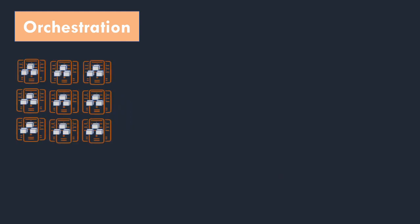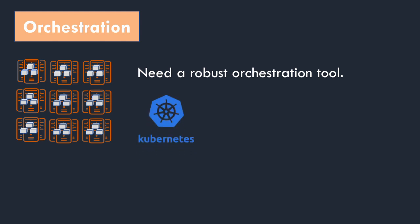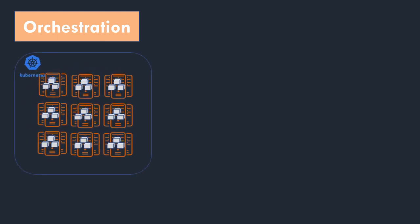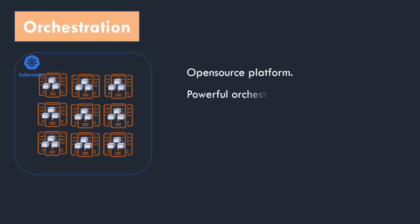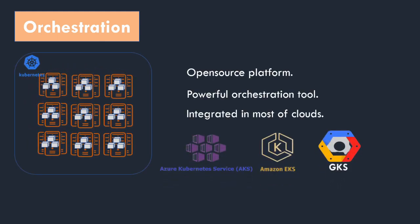Once you start containerizing applications, the container numbers become huge in size. So we need a powerful and robust orchestration tool. Kubernetes is the standout tool in orchestration. It has been developed by Google. Later on they made it open source. It is a powerful orchestration tool. It can manage large scale clusters.